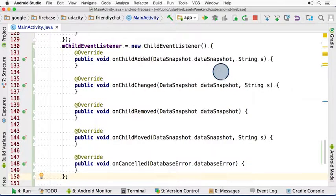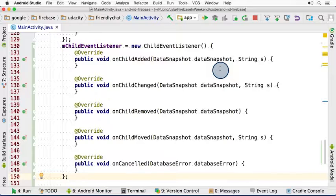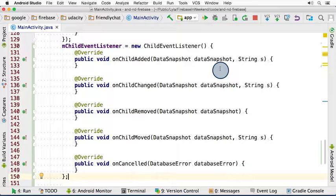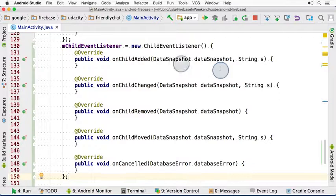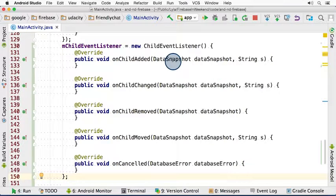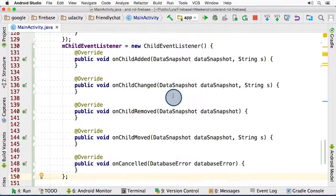The first is onChildAdded. This is the method that gets called whenever a new message is inserted into the messages list. Importantly, it's also triggered for every child message in the list when the listener is first attached. This means that when you attach your listener, which we're going to do very shortly, for every child message that already exists in the list, the code of this method will be called.